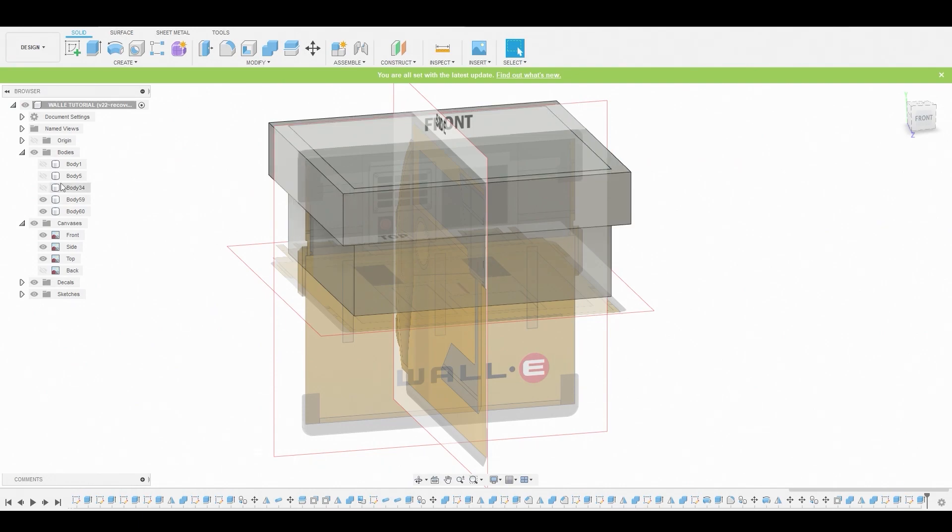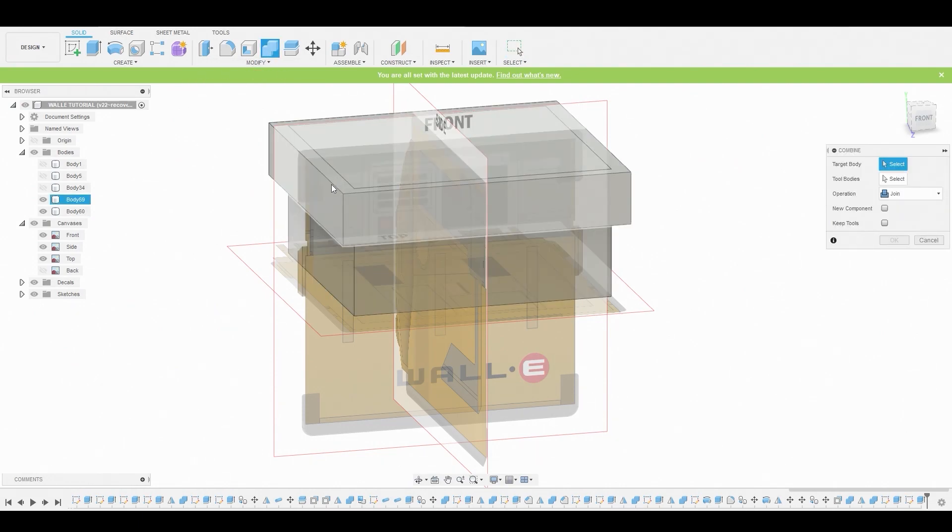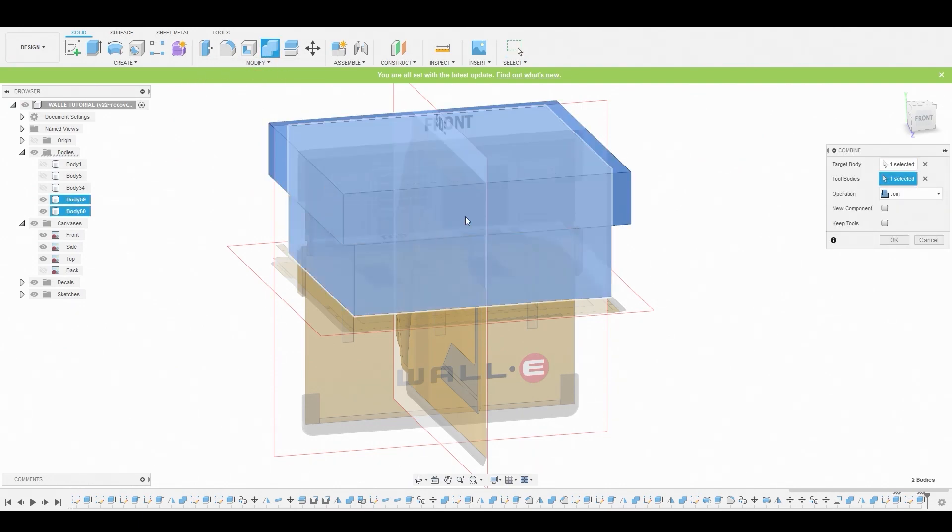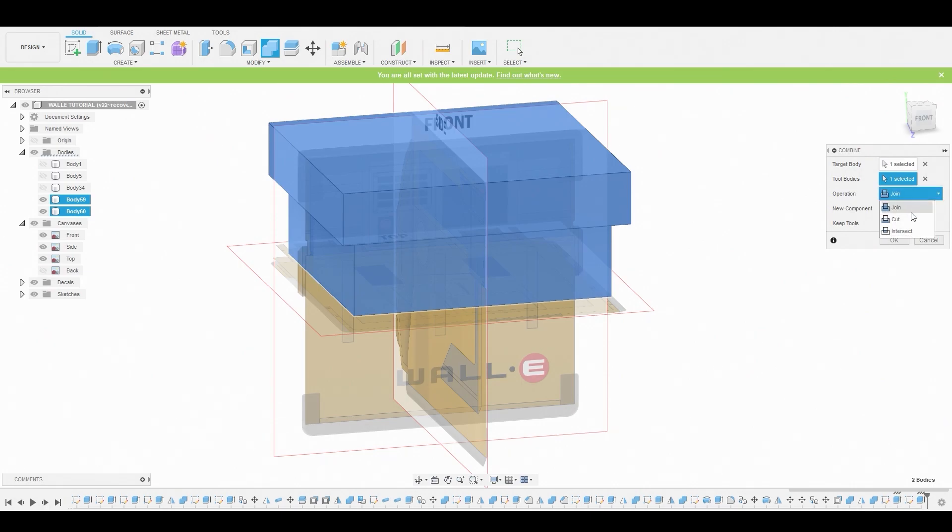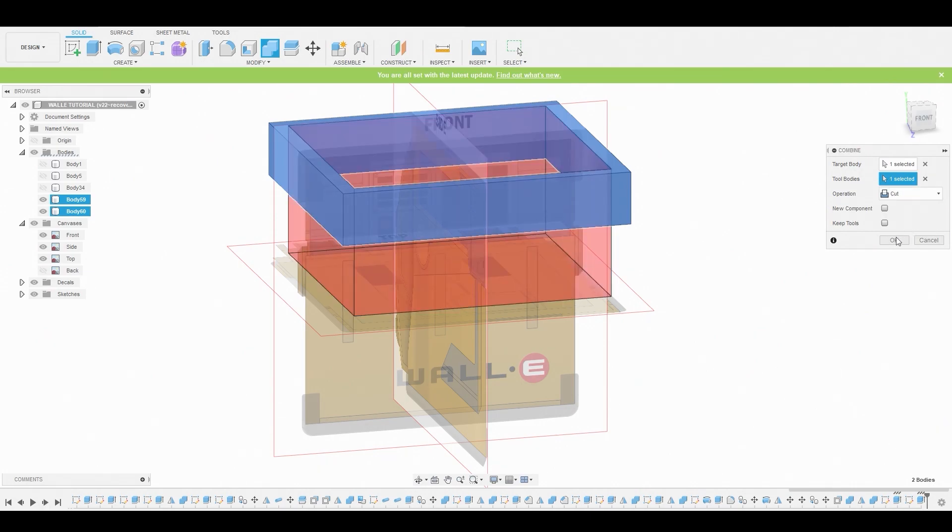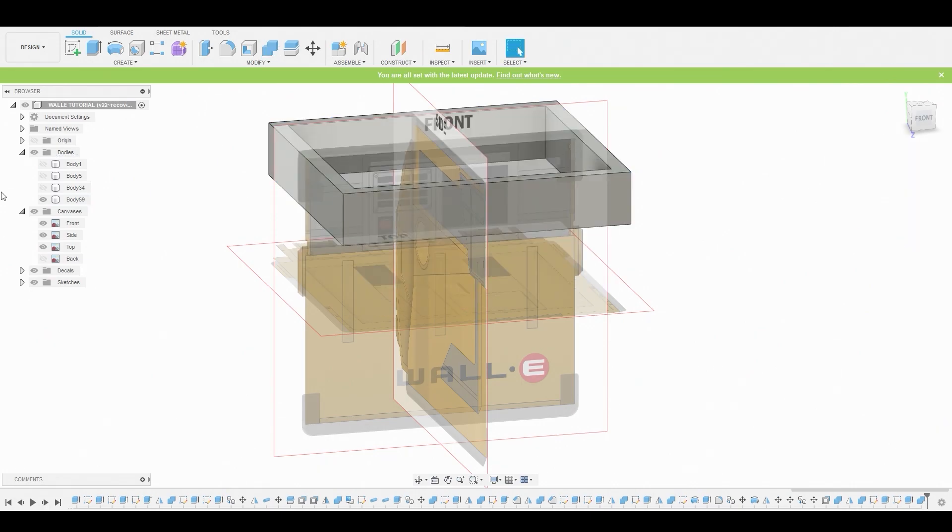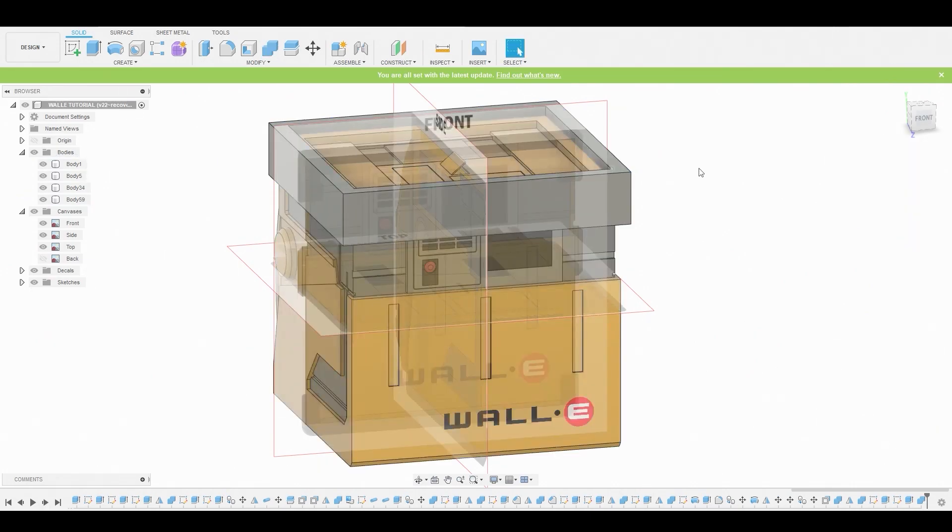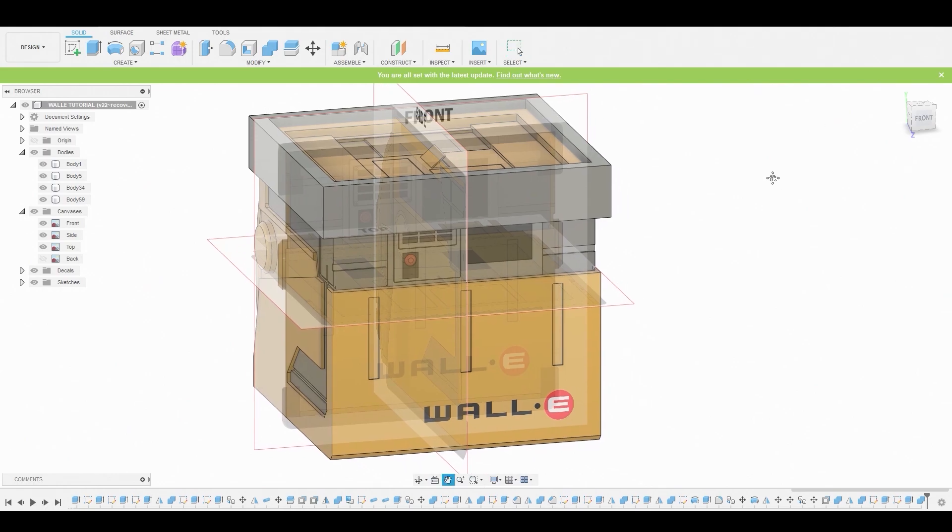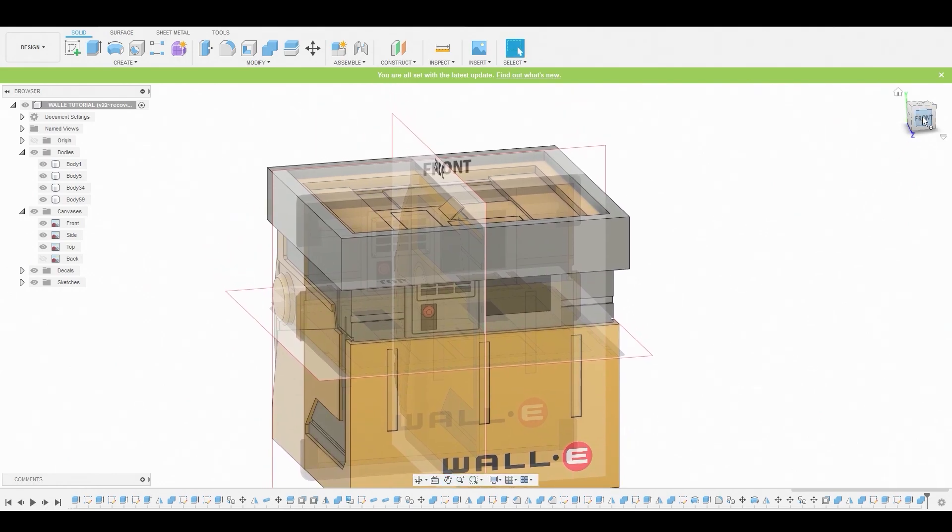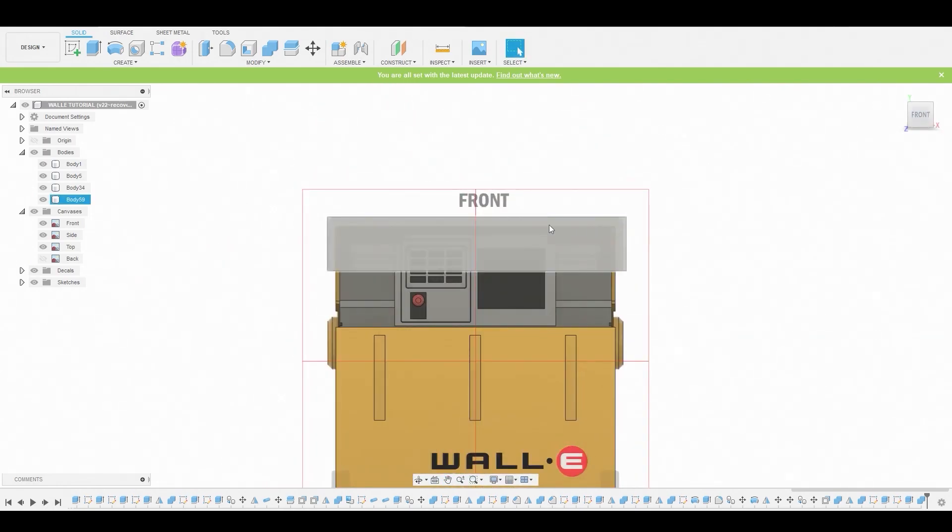We're going to Boolean these two objects together, so let's combine and change it to cut and hit OK. This should be really familiar to you guys. Sorry it's been so long since I recorded, but I'm back guys, sorry.